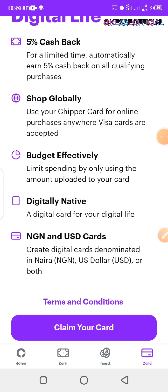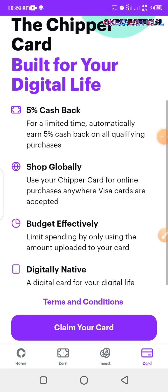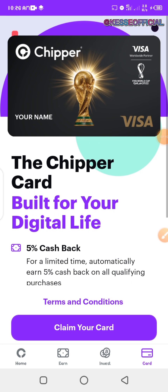One thing that is quite different about the CheaperCash card is that they normally charge at the black market rate in order for you to get your card. So if the black market is selling at 700.5 right now and you want to get a card, they will charge you at that particular rate.